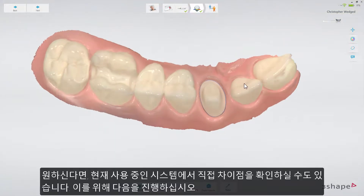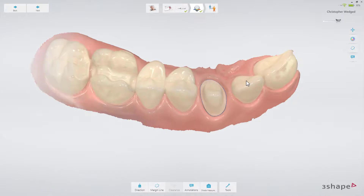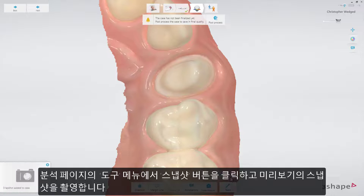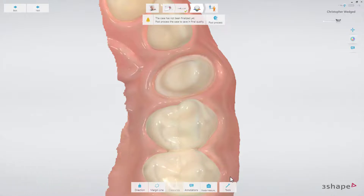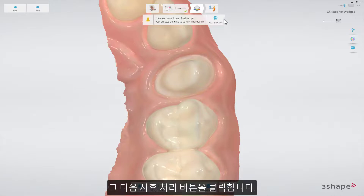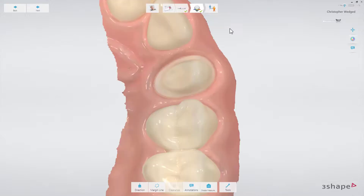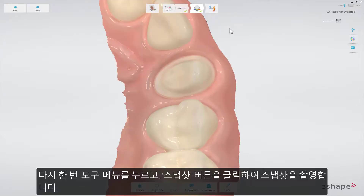If you wish, you may also see the difference on your own system. Here's what to do. On the analyze page, take a snapshot of the preview — select the tools menu and choose the snapshot button. Then press the post-process button. Finally, take another snapshot by selecting the tools menu and choosing the snapshot button.